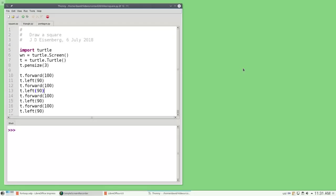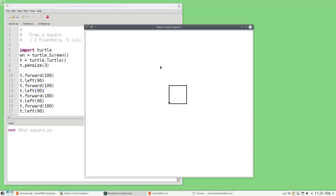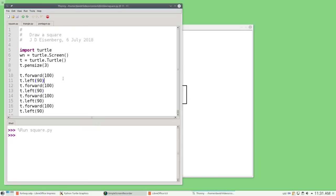Consider this program that draws a square. Let's run it. And sure enough, that's what it does. This program goes forward 100, left 90 degrees four times.